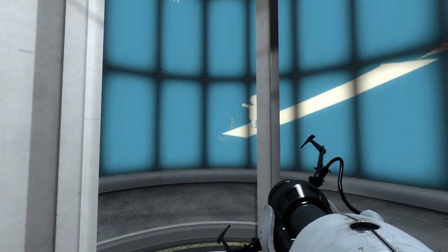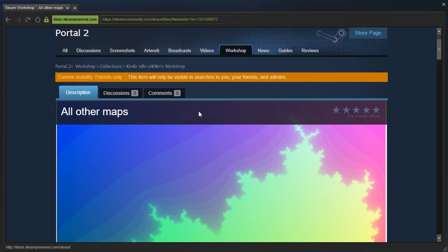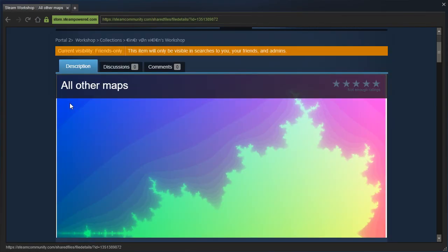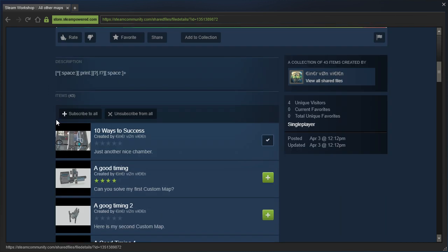Hey guys, I'm LB, and let's check out a collection of maps that Flooper sent me, called All Other Maps by Flooper.